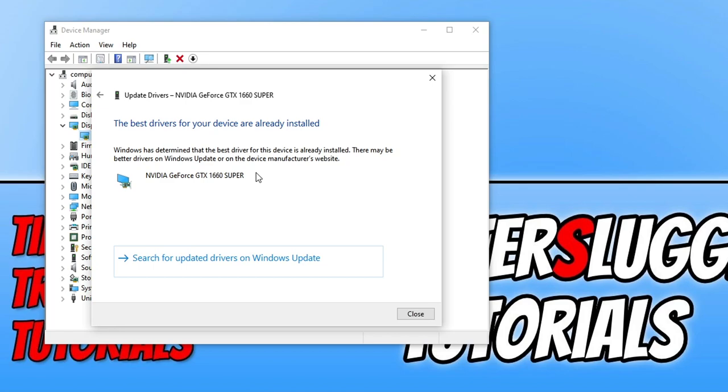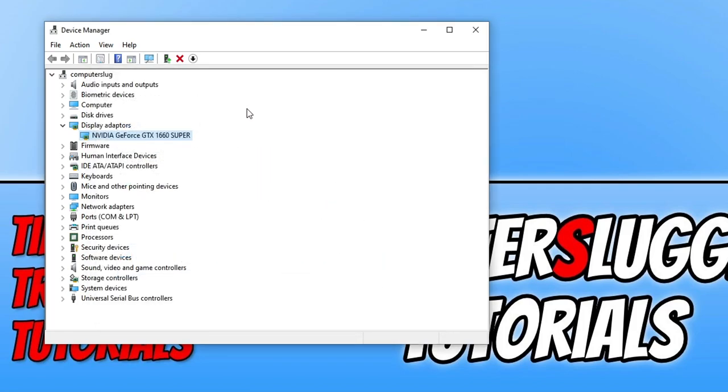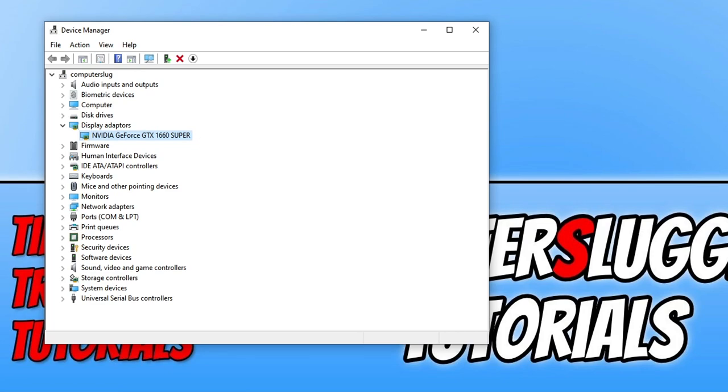Because if you do not have the latest drivers installed for your graphics card or the correct drivers then you are going to run into some issues. And if you don't know what graphics card you have it does say under display adapters here. You can see I have an Nvidia and I've got a GTX 1660 Super. So that will be the graphics card I need to look for on the Nvidia website. And I will then need to download the graphics driver for that graphics card. So once you've done that and installed the latest graphics card driver.